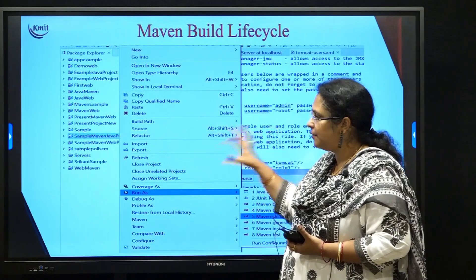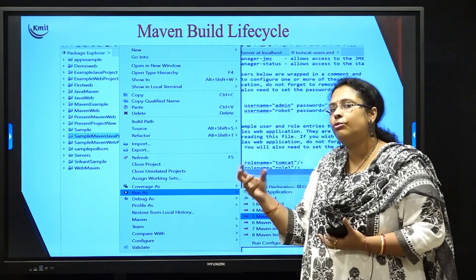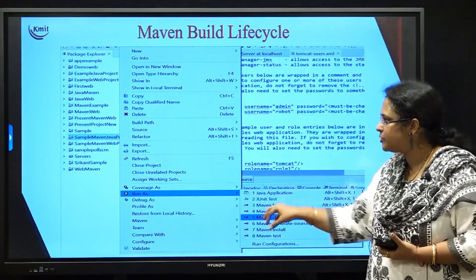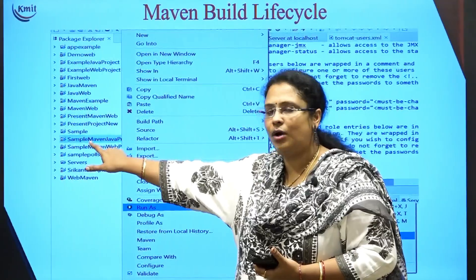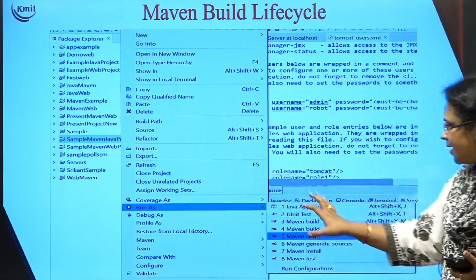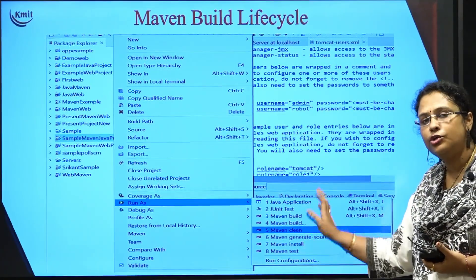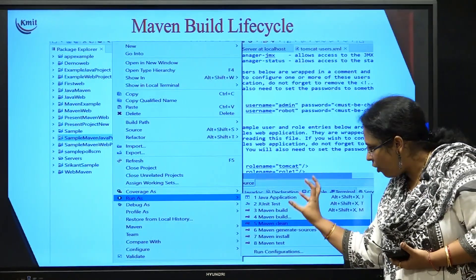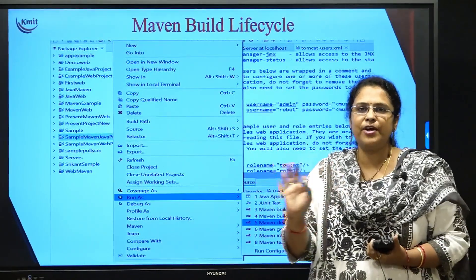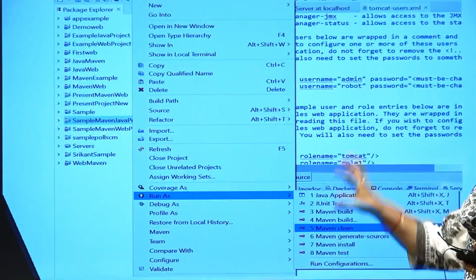The beauty of Eclipse IDE, in which we will actually be performing the Maven projects, is that you need not use these commands. You have certain GUI features already built in, as you can see. Say suppose this is my particular project called sample Maven Java project — when I right-click on it you have an option called run as. In this run as, you can see you have Maven build, Maven clean, Maven install, Maven test. The lifecycle steps are already inside this GUI, so you need not write any command like MVN install or MVN test. Directly right-click, run as, and click whichever option you want while building.